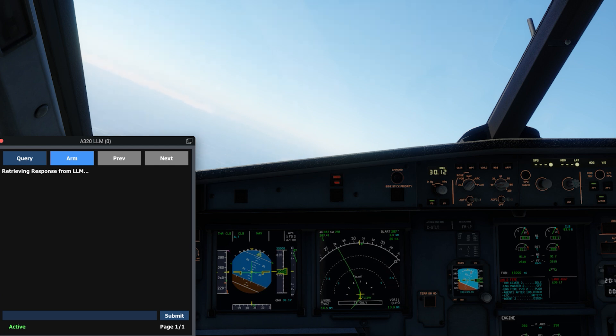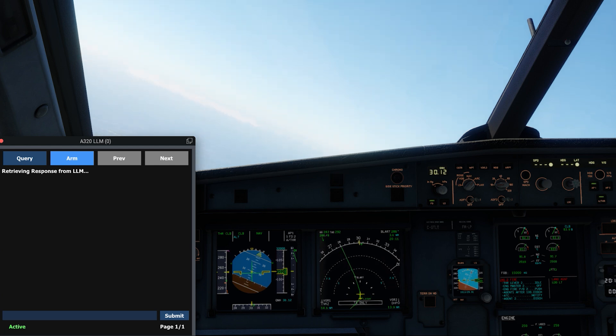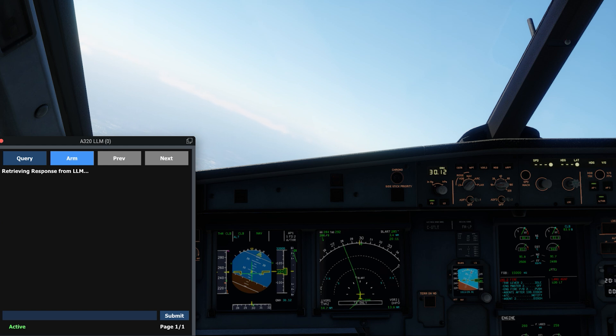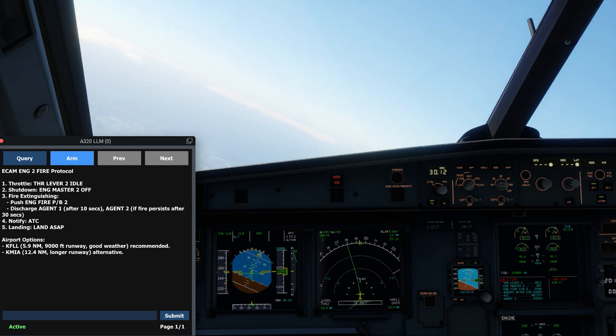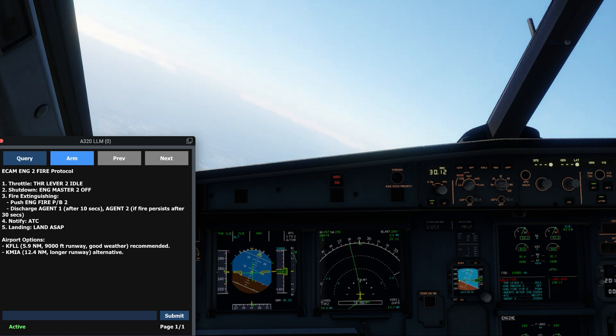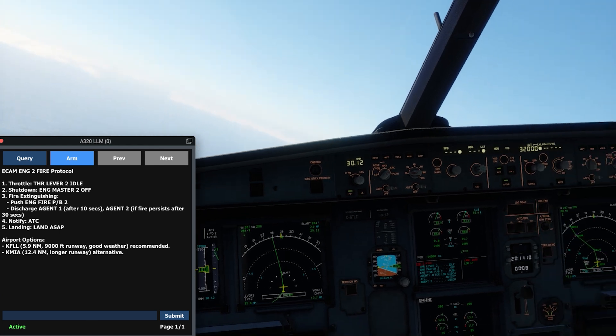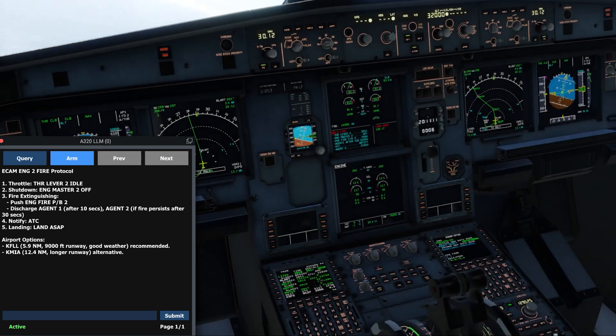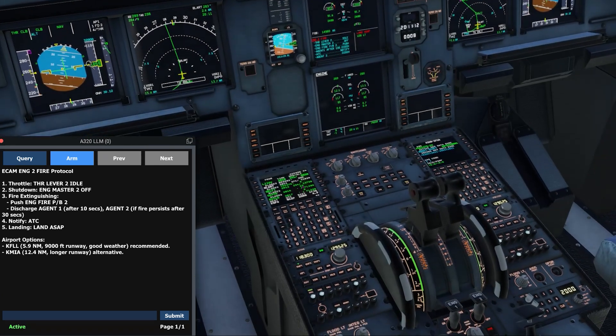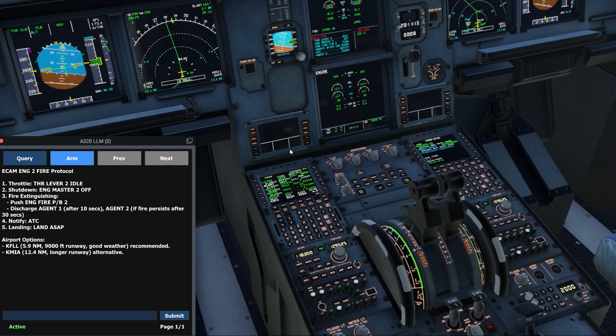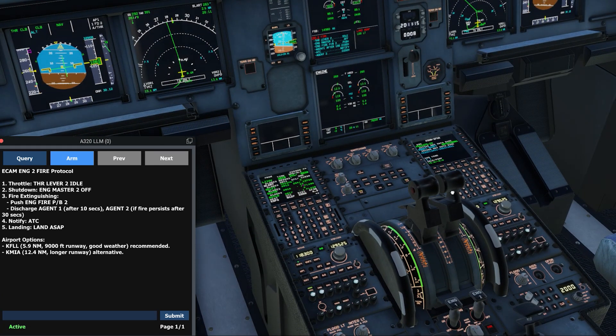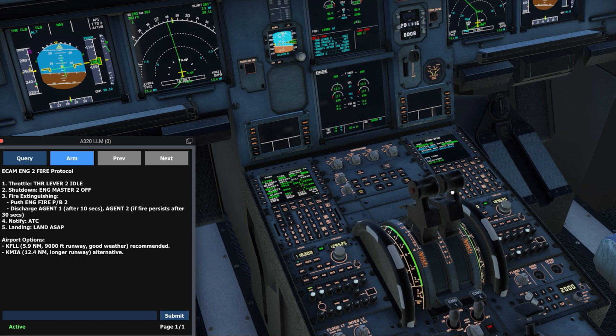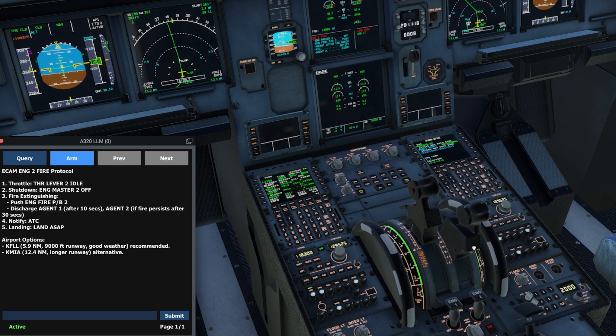Unfortunately for us, we do indeed have a master warning go off, and the system begins to automatically query the LLM with the new information from the ECAM. This time, we have an engine fire. Again, the pilot is recommended to follow the immediate ECAM actions to shut down the engine and stop the fire. We will now perform these actions.